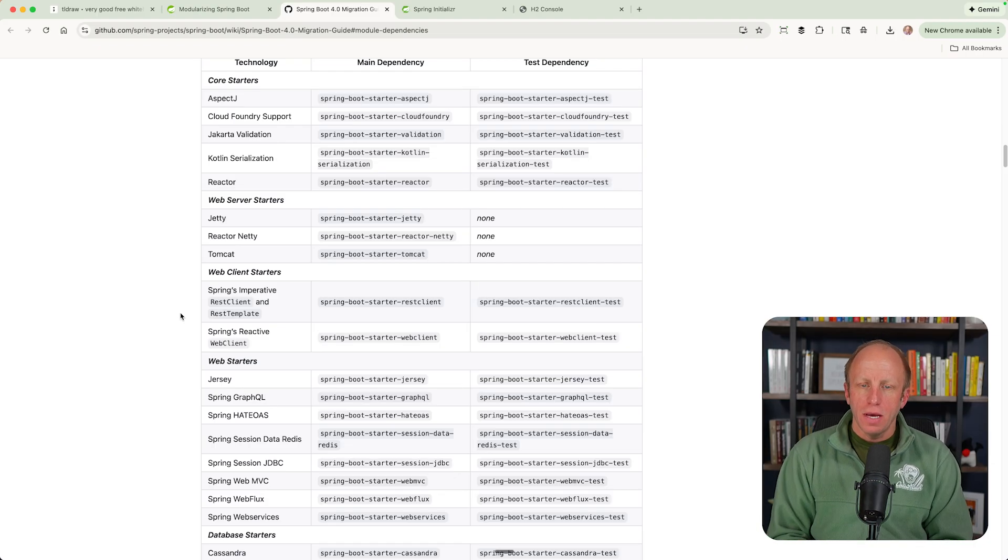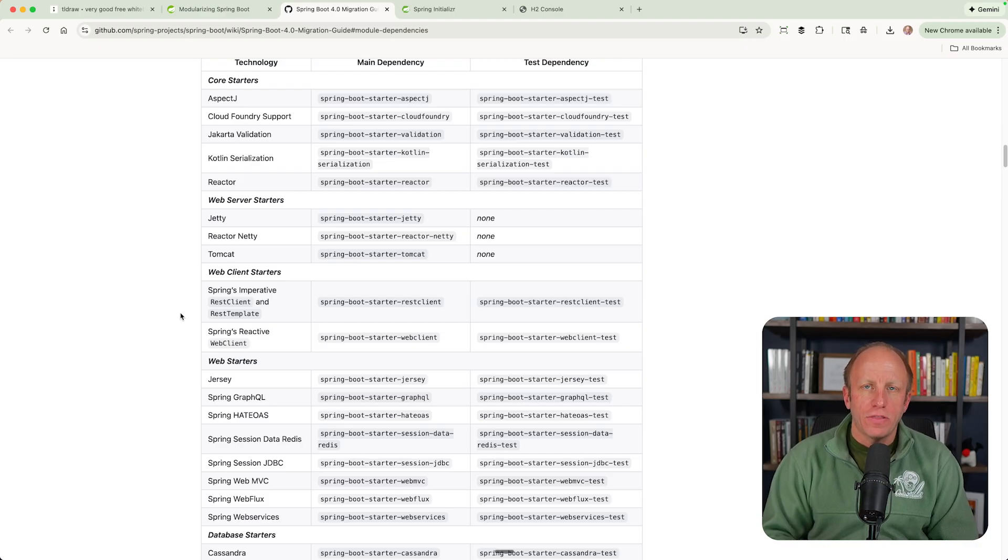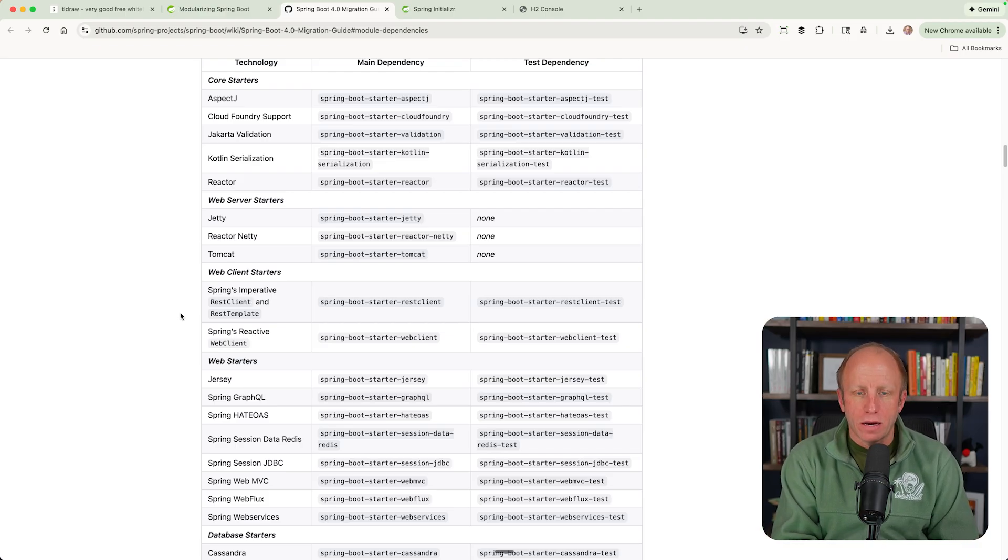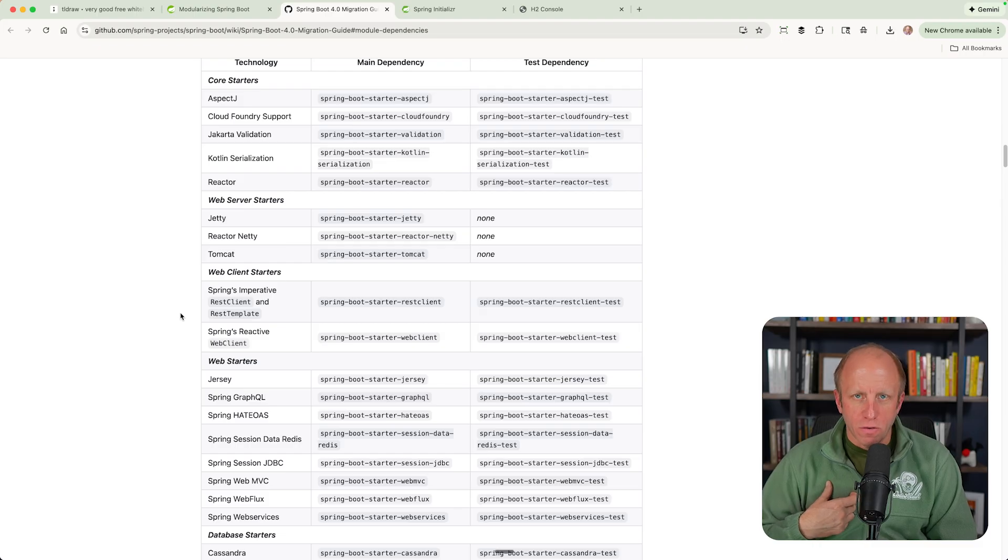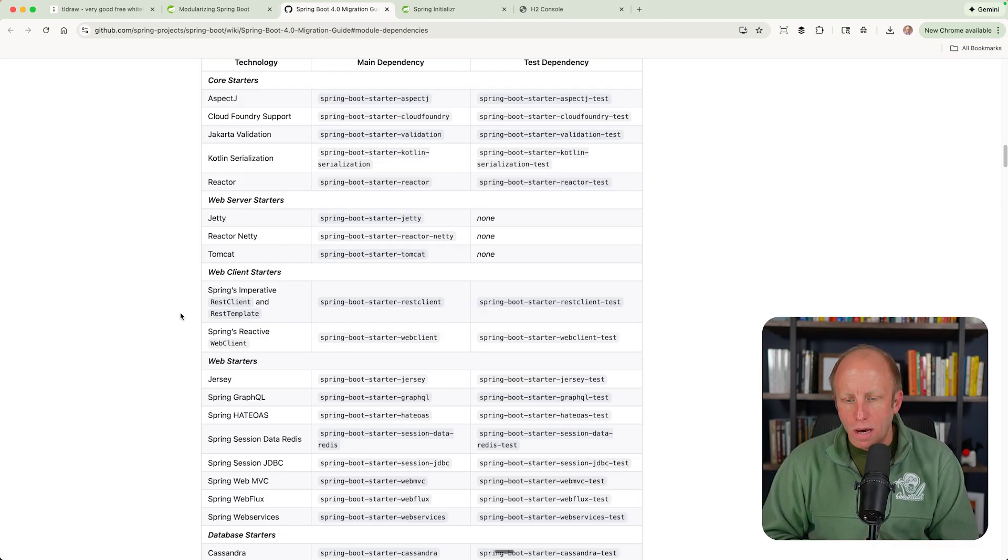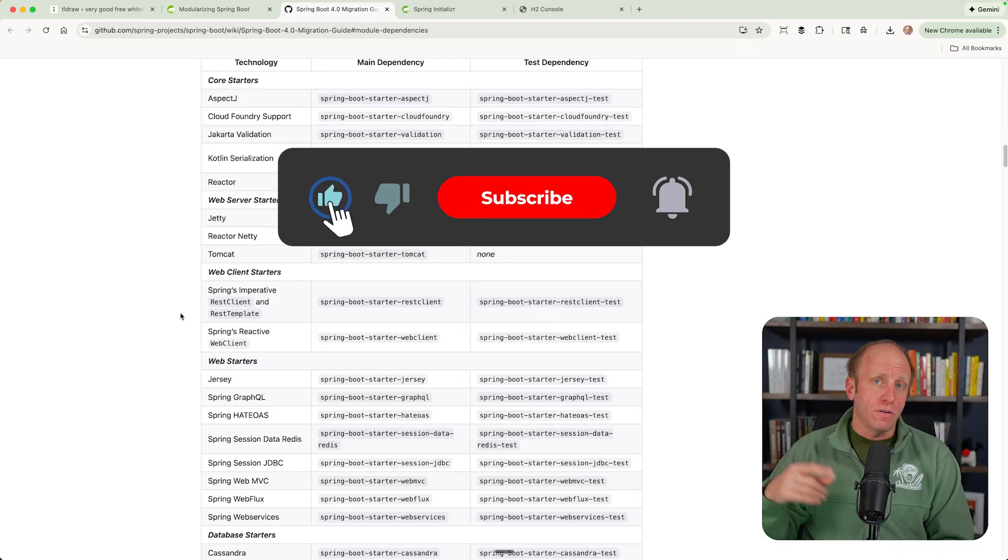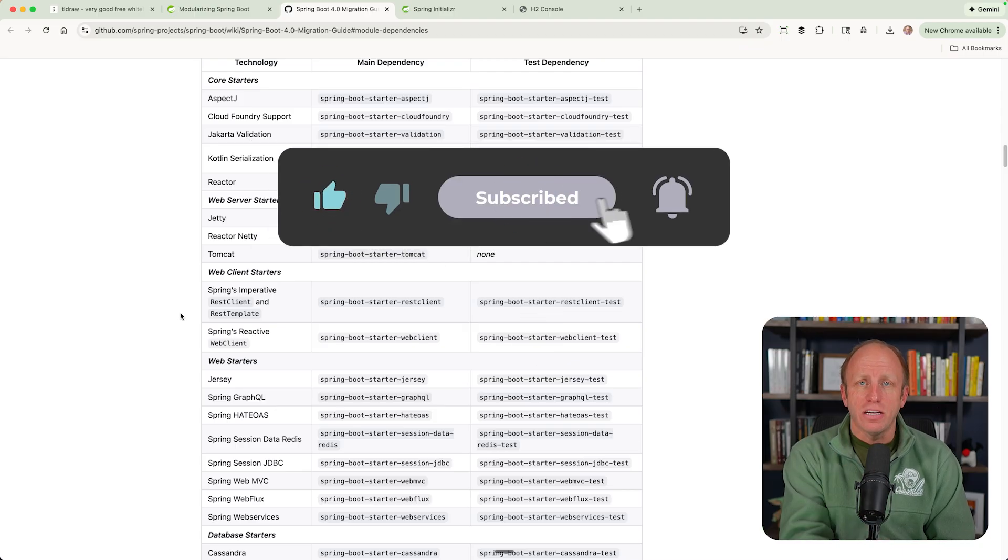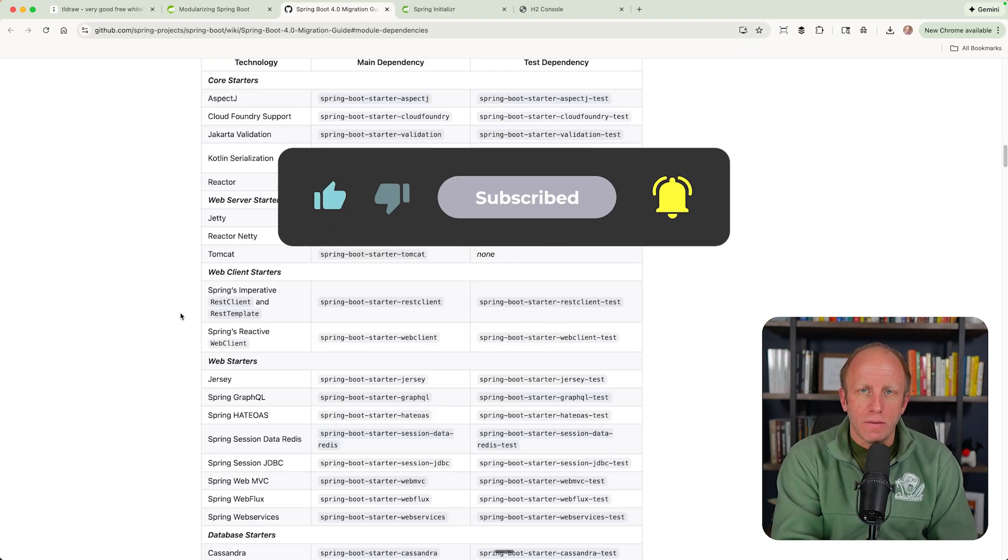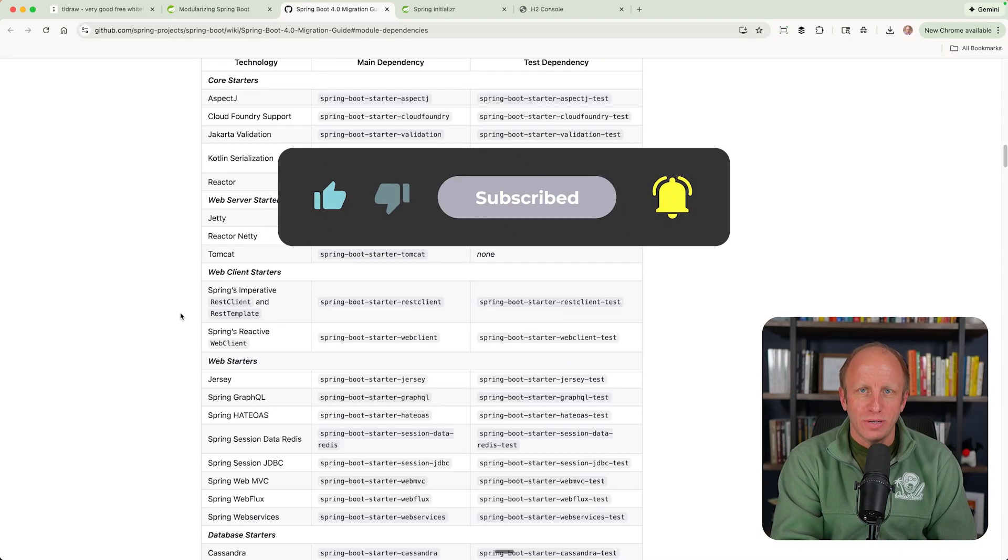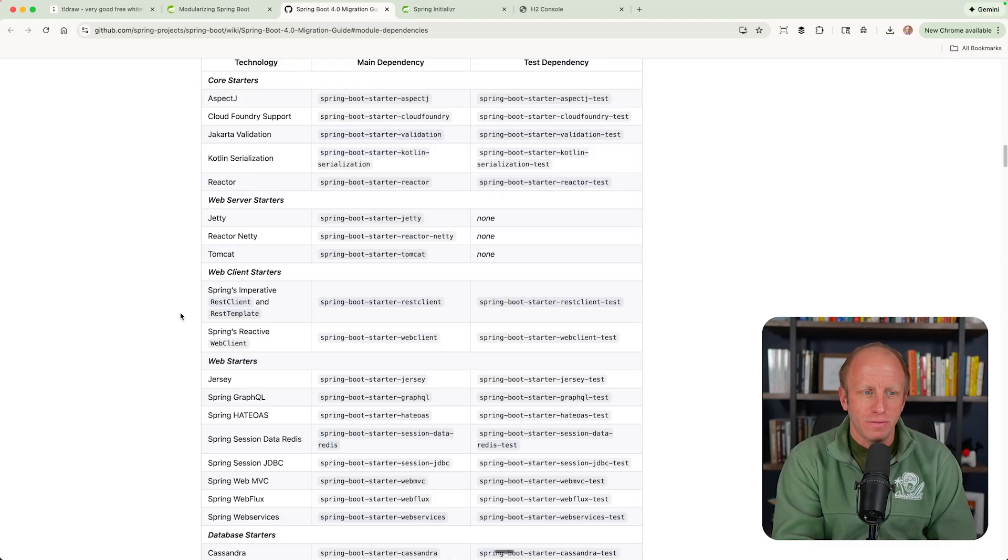So I know I've gotten a lot of questions about this. I hope this helps answer that question. I learned a lot going through this. Thanks to the spring team for helping me understand some of these things as well. And I hope you learned something new. If you did, you know what to do, friends. Leave me a thumbs up, subscribe to the channel, and as always, happy coding.